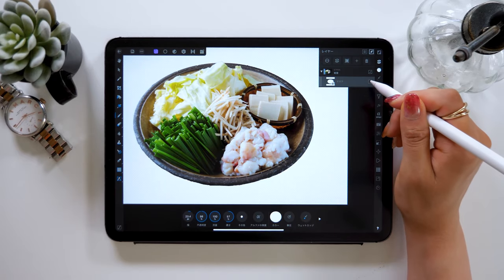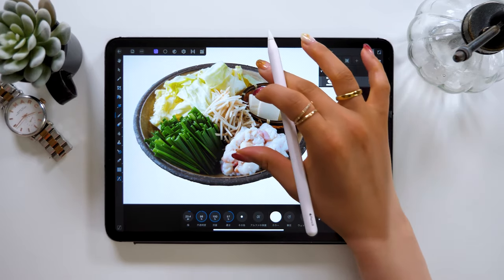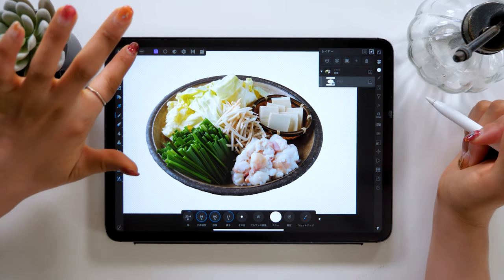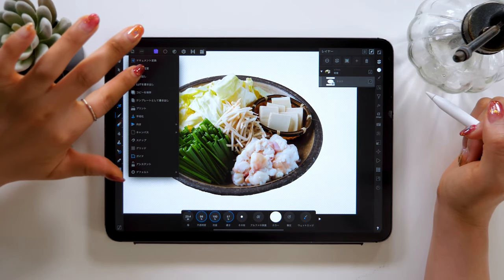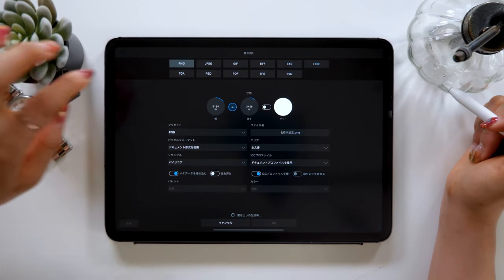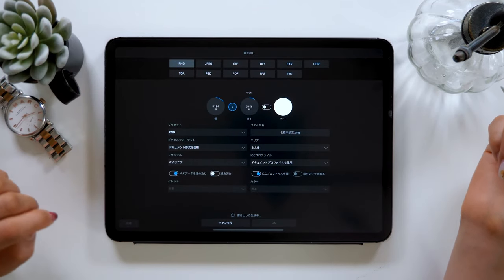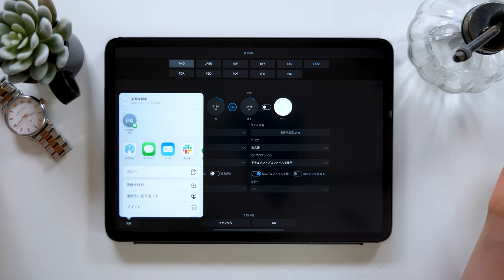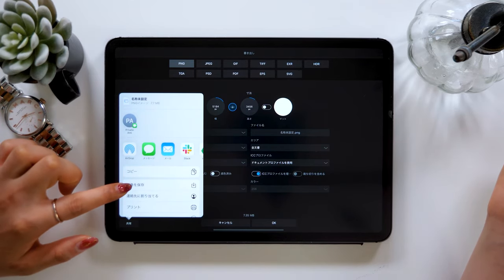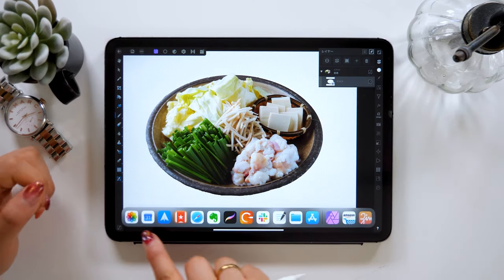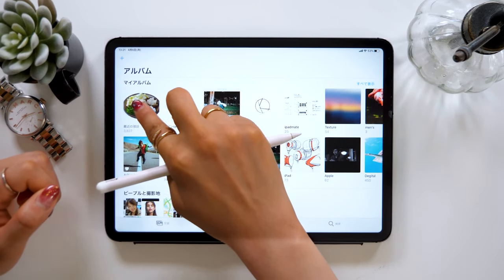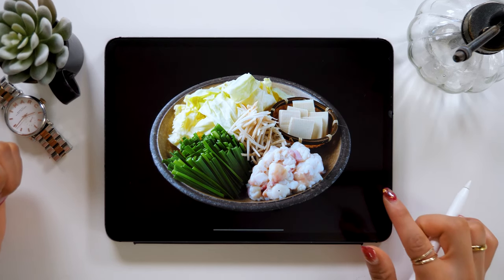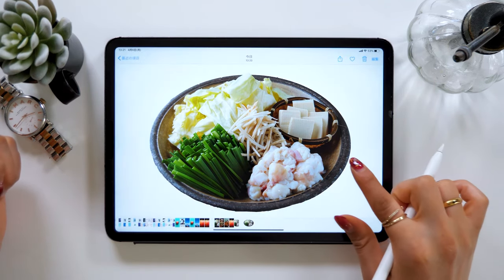Now that we're done with cropping, let's save the image. Click on the Save button at the top left corner and click on Export. Since it will give you several options, select JPEG. From the Share button at the bottom, click on Save the image. Now the image should be saved in your camera roll. Since the background is transparent right now, you can upload and paste this image onto a different app.